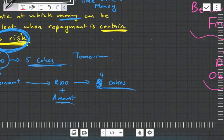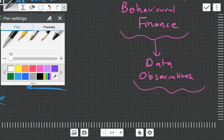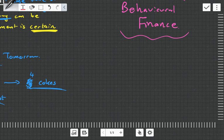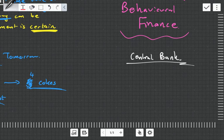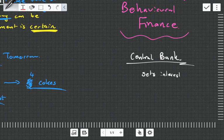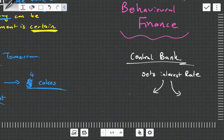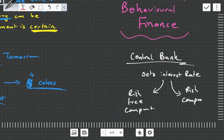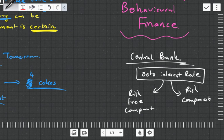Fortunately — or perhaps worryingly — the central bank sets the interest rate. The central bank is an organization we'll look at in later videos. The interest rate they set is supposed to have a risk-free component and a risk component.